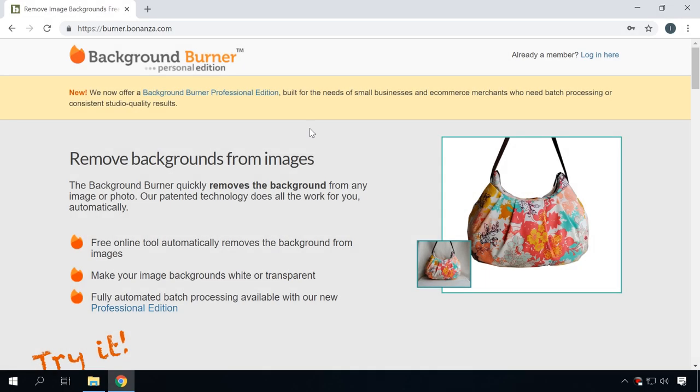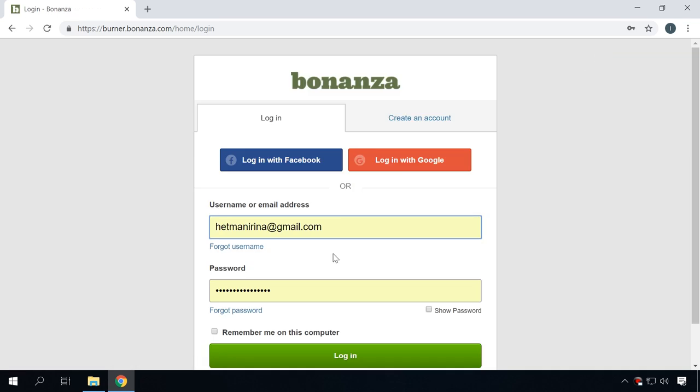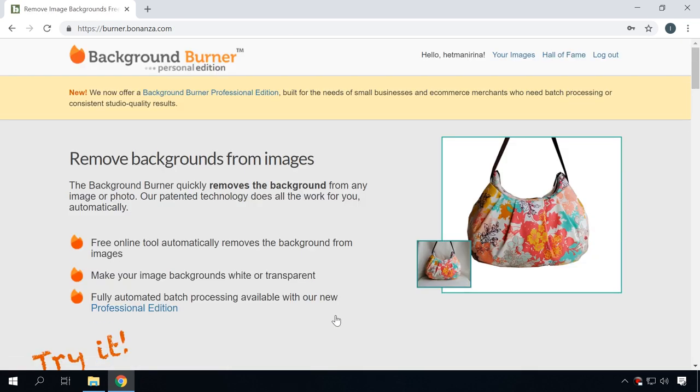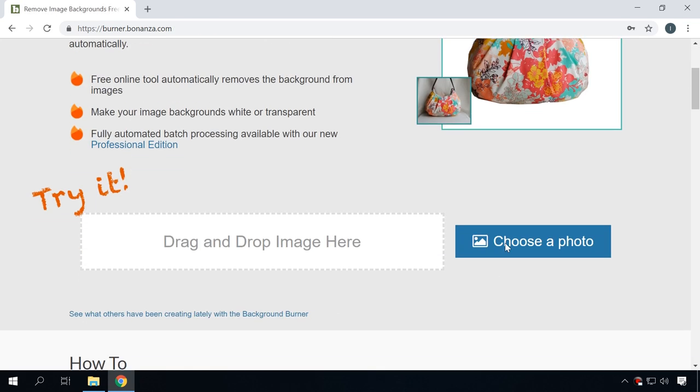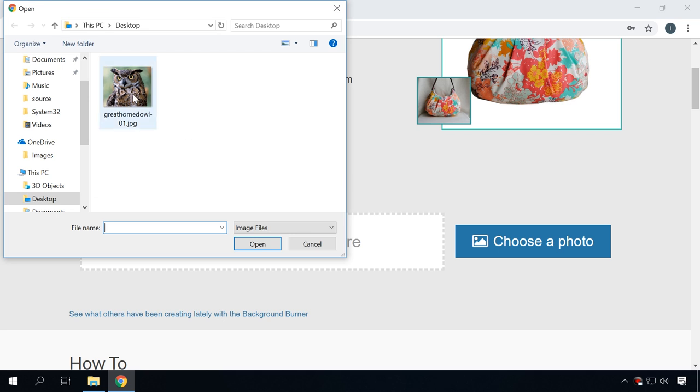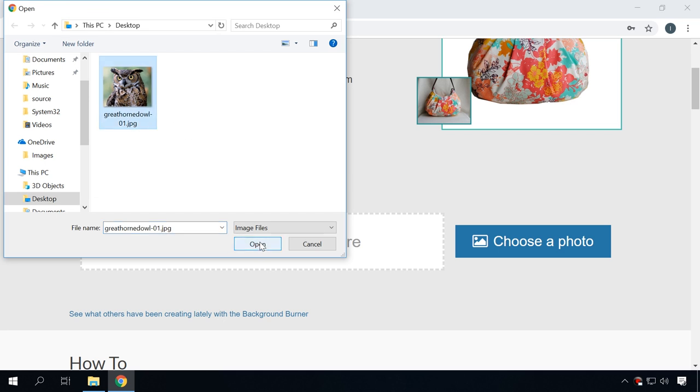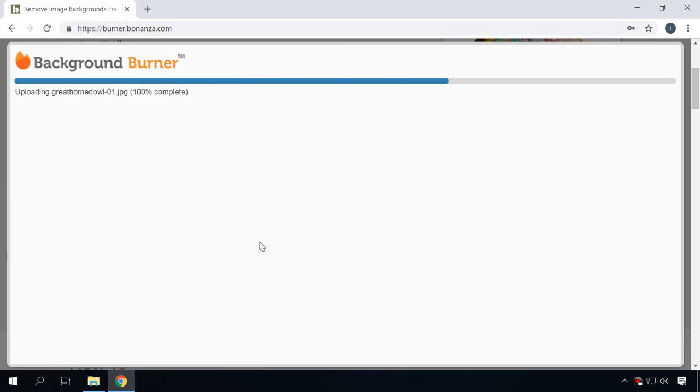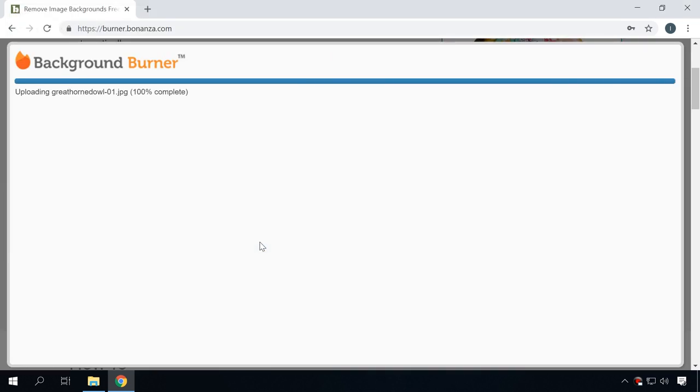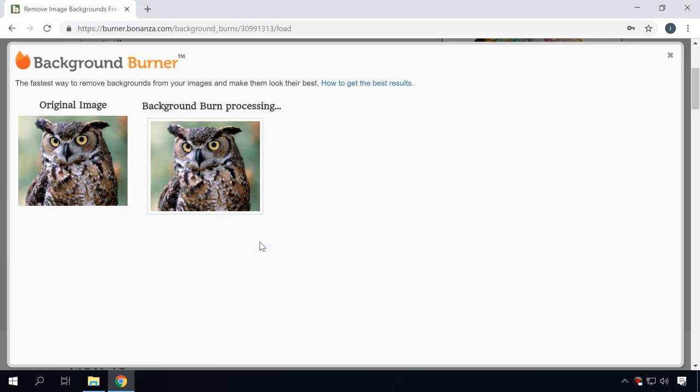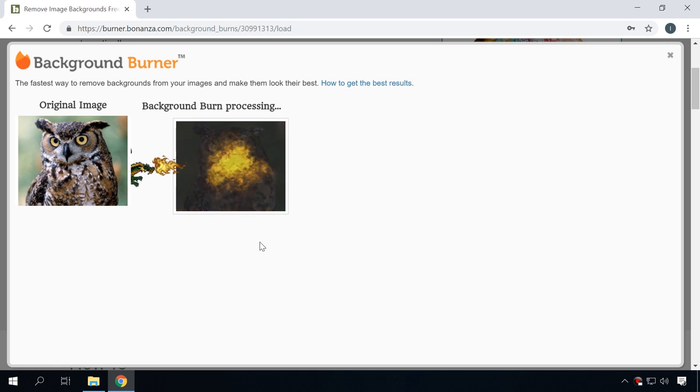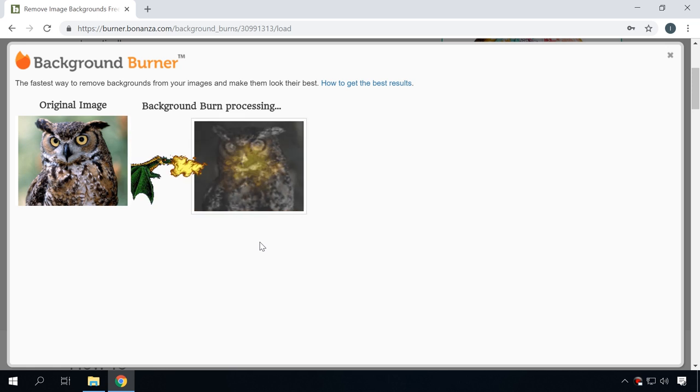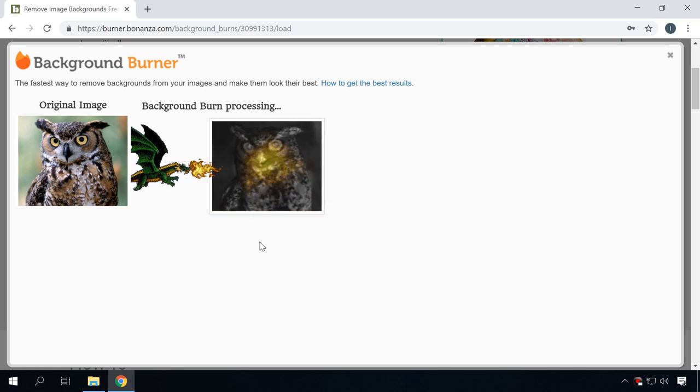With the seventh tool on the list, you can remove background from any image. Do it online and without having to install anything. Background burner. In order to use it, go to the webpage by following the link I have left in the description. Sign up at the website. You need to be able to download the edited image. So do it. Don't worry, it's free and it doesn't entail any obligations.